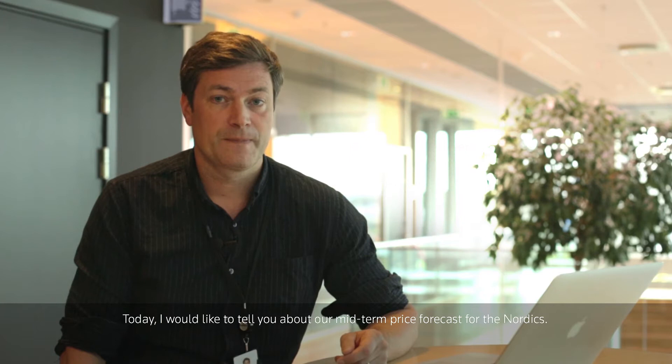Hi, my name is Joakim and I'm a senior analyst in the Thomson Reuters Oslo office. Today I would like to tell you about our midterm price forecast for the Nordics.